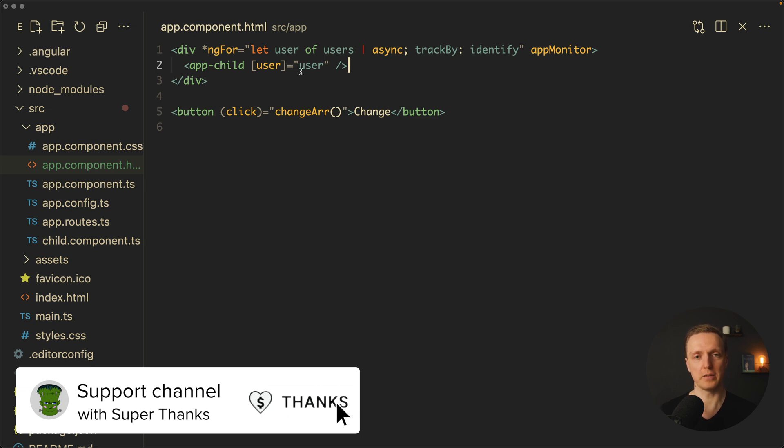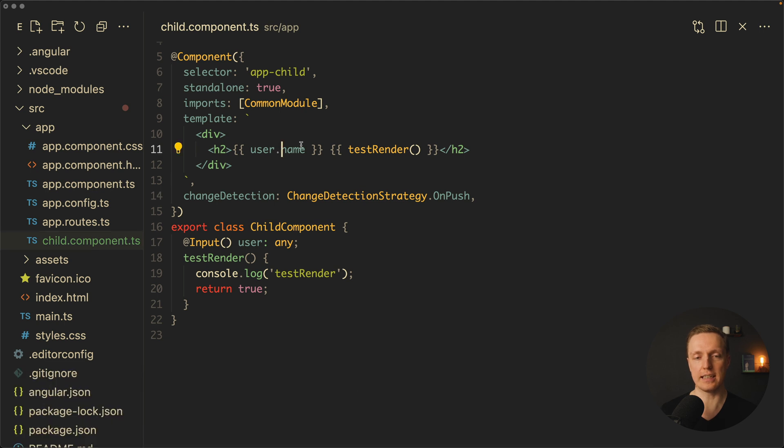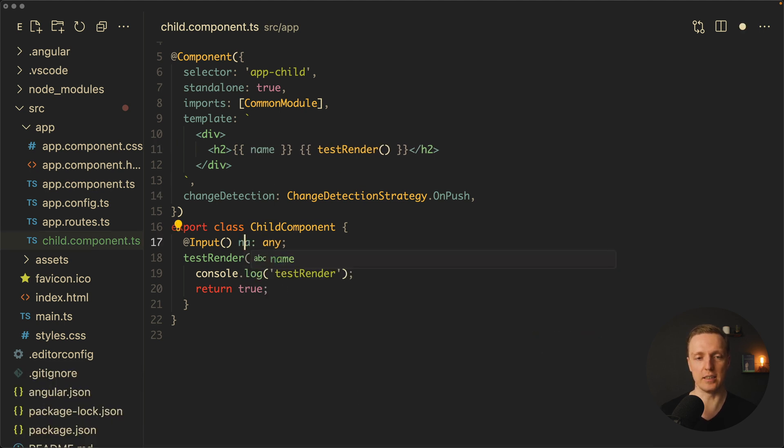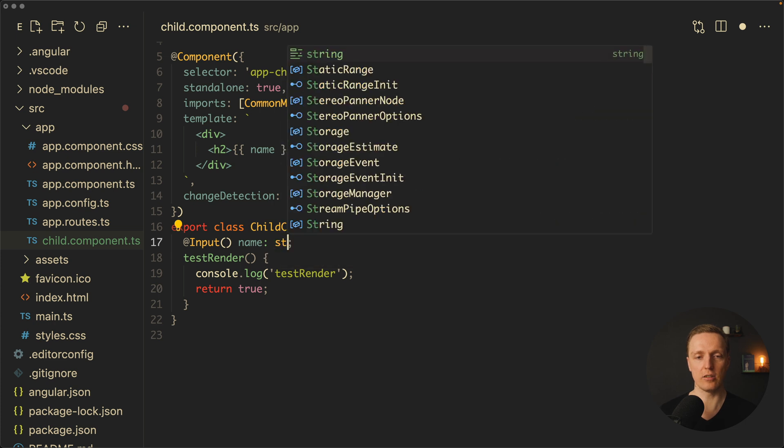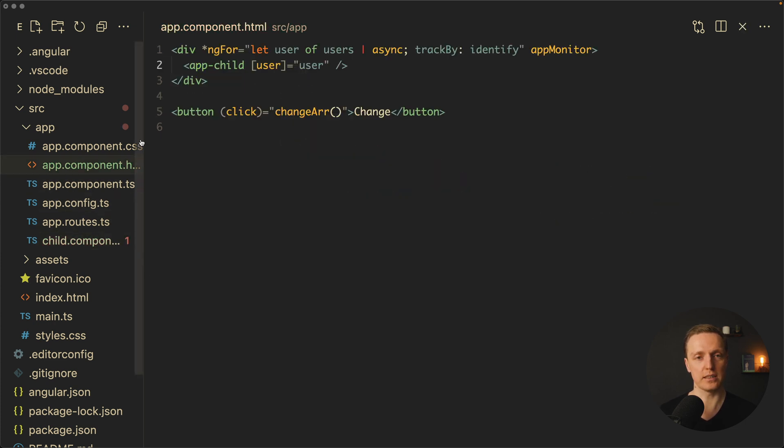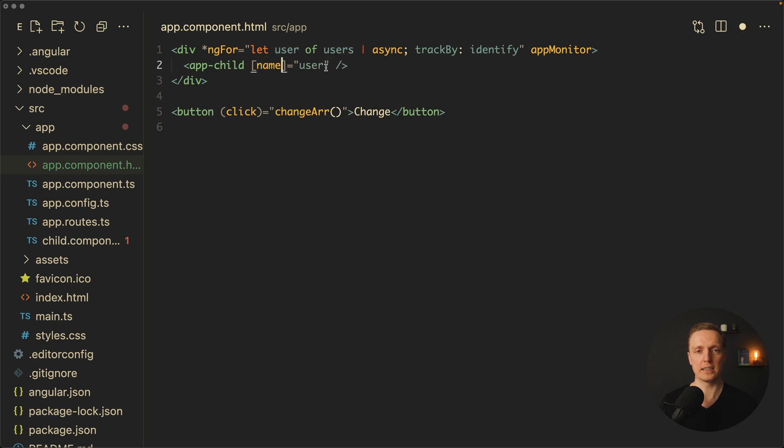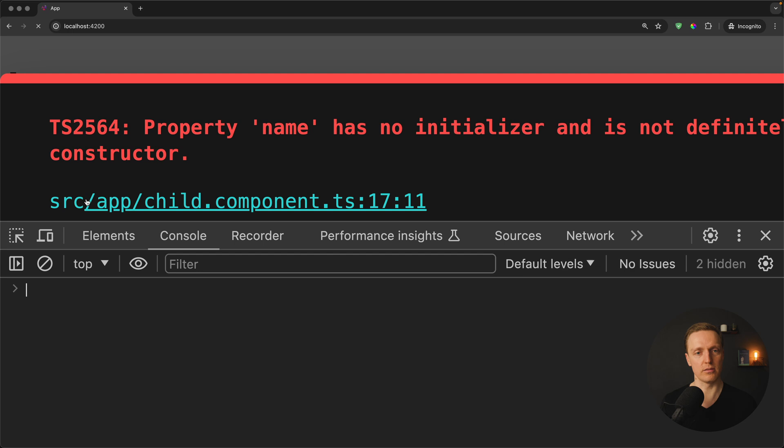How can we fix that? Realistically our child component just renders a name. So we can provide here a name as an input. It's a string and not the whole user. Now I want to jump inside the component and update here user to name and pass inside user.name. So here is the huge difference. We are passing inside input not an object but a string. Let's have a look.